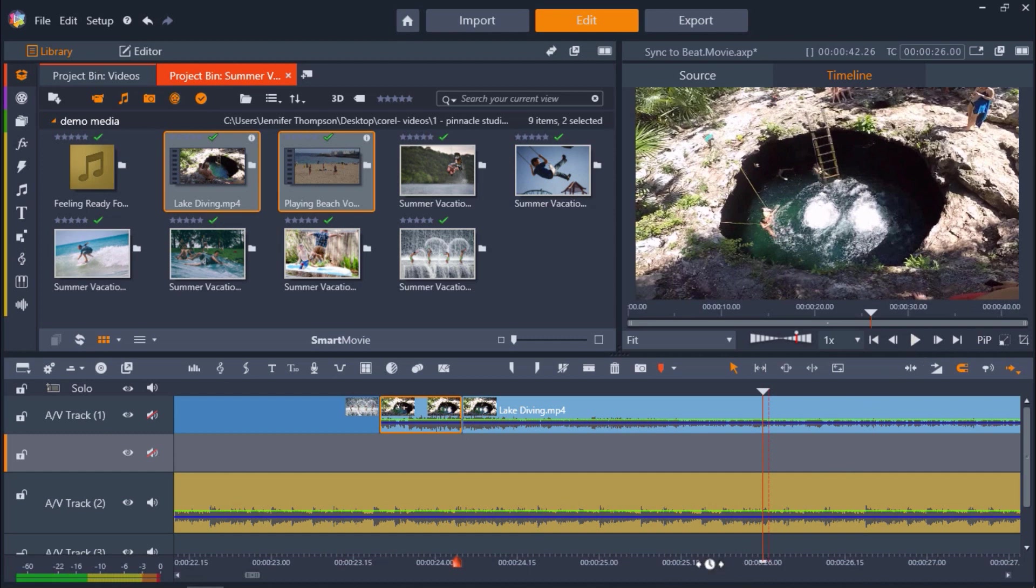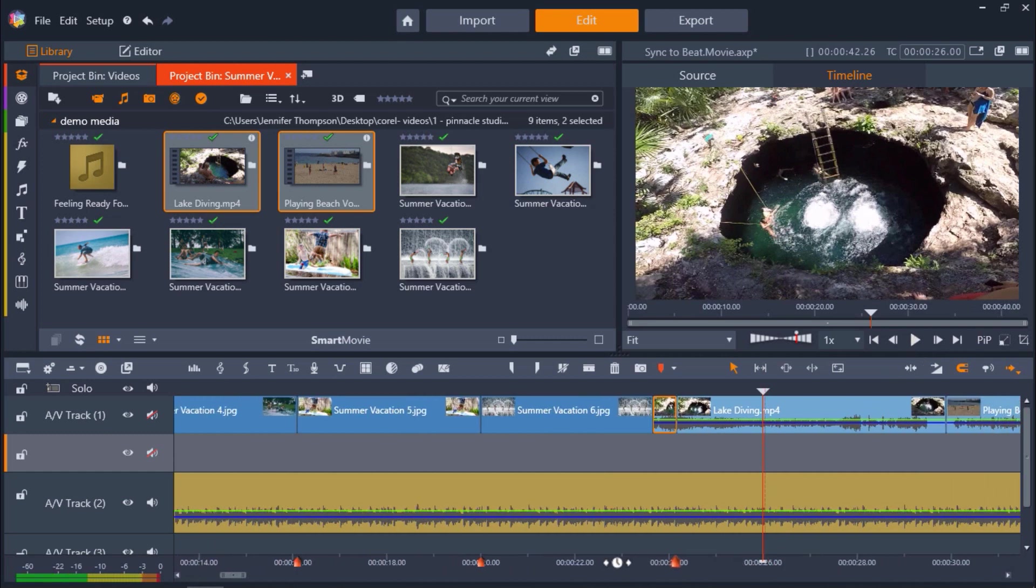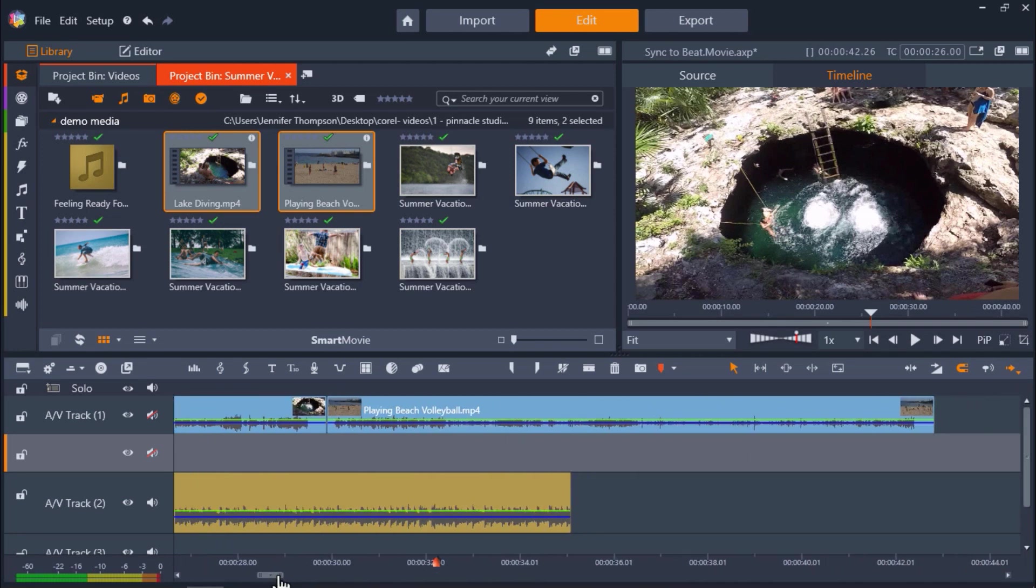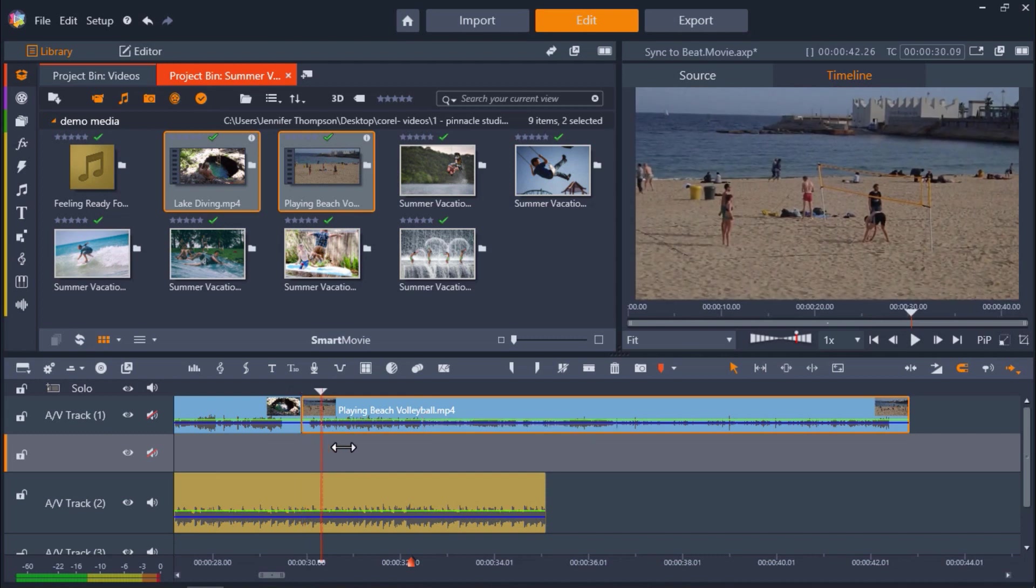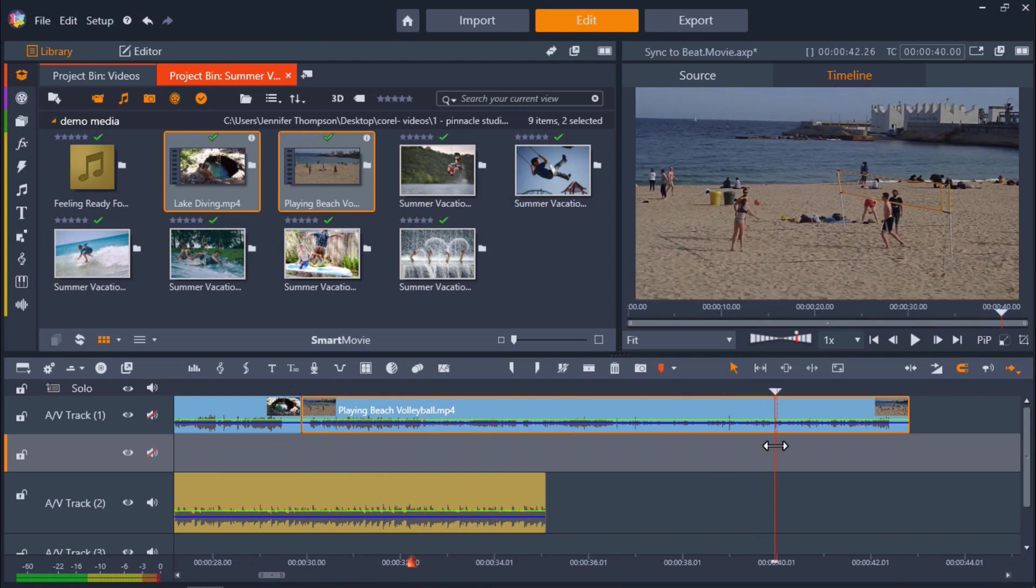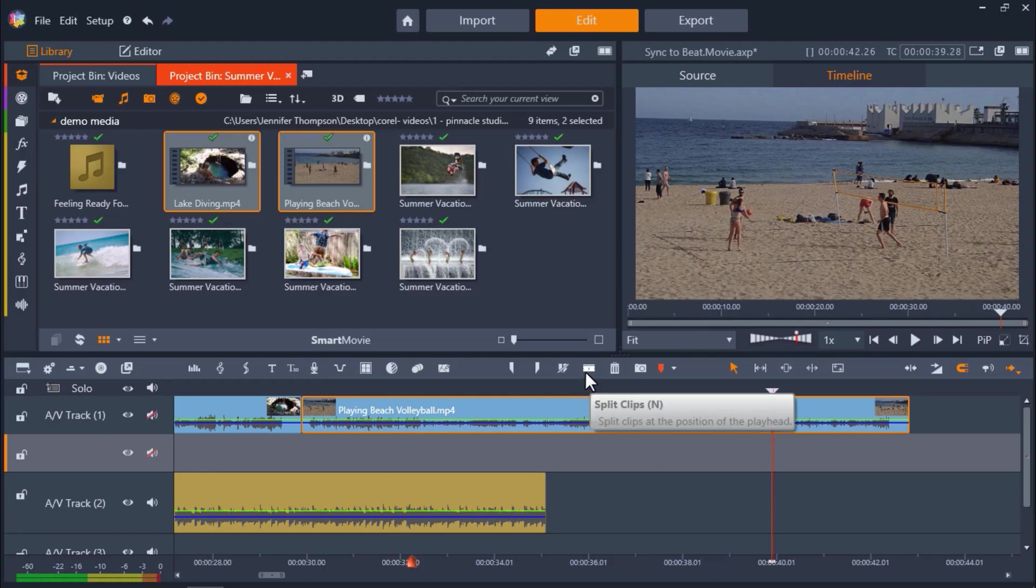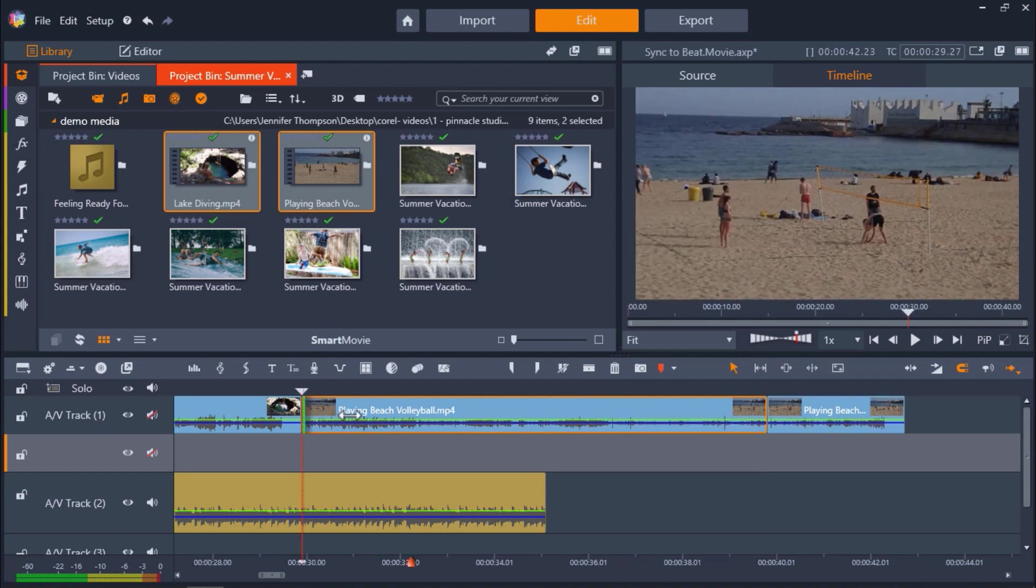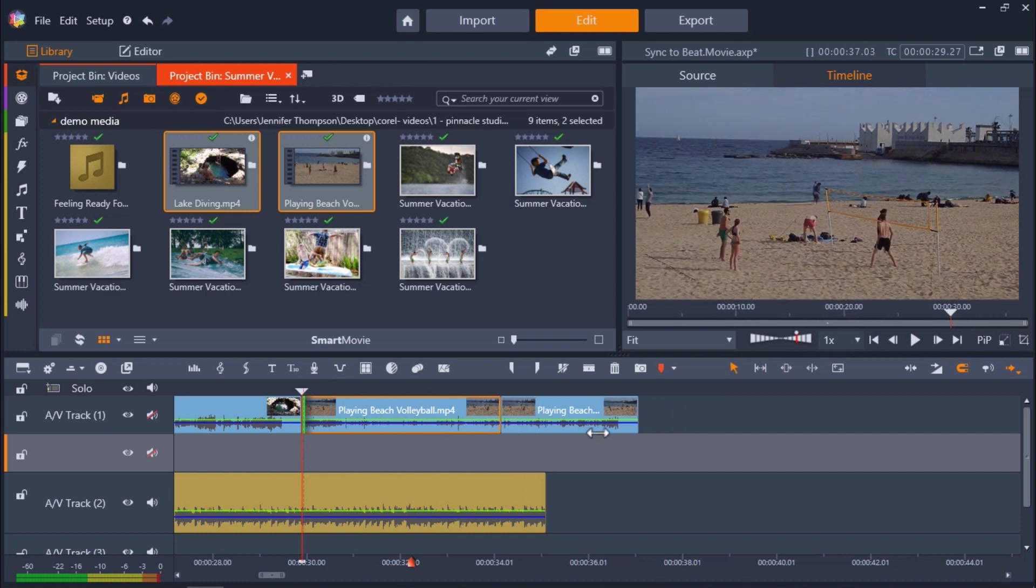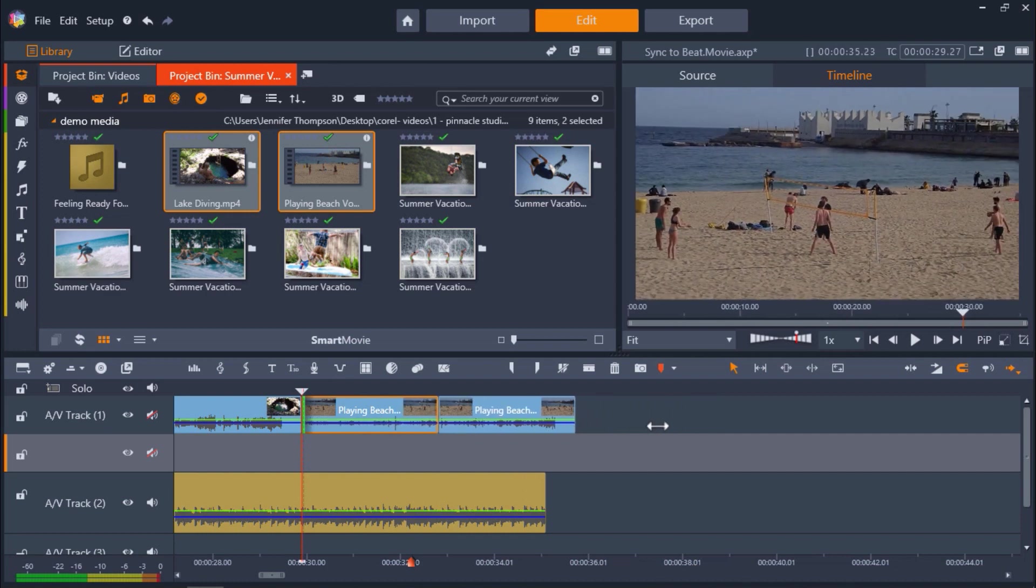Now we'll repeat this process with my second video of people playing beach volleyball. I want to drop the beat on the part of this video where this person hits the volleyball. So again, I'll drag the playhead to this part of the clip. Then press N to split the clip. And once again, I'll hover over the edge of the beginning of the clip and click and drag to the right to shorten the video until the part that we split lines up to the marker.